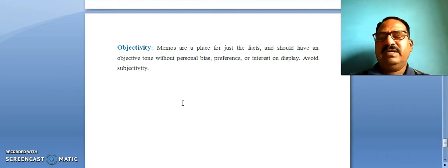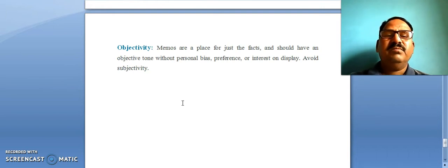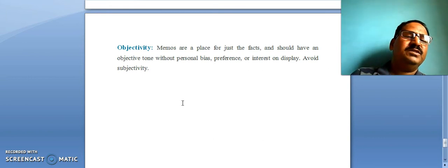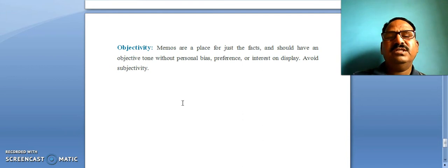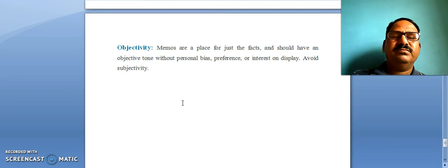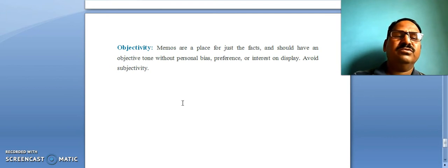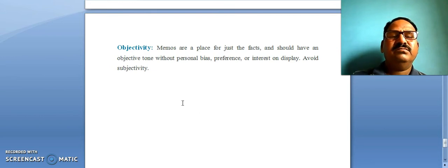The last point is that memos are a place for just the facts. They should be to the point and have an objective tone without personal bias. All employees are informed through the memo, so there is no particular personal bias. It should be very objective in its tone, avoiding any display of personal preference or interest — avoid subjectivity.